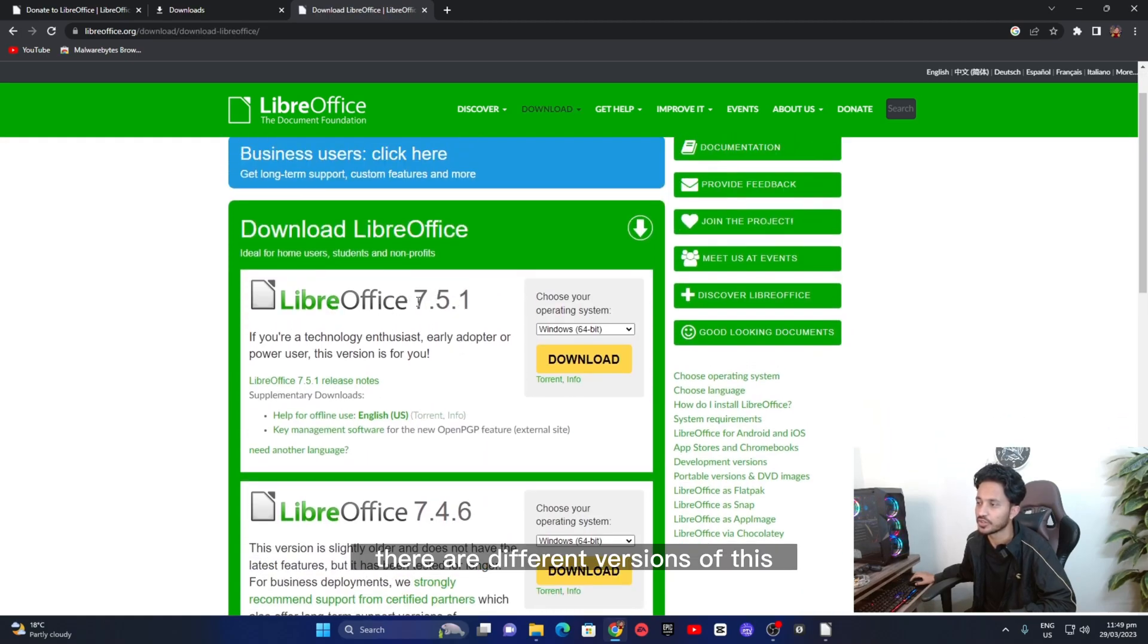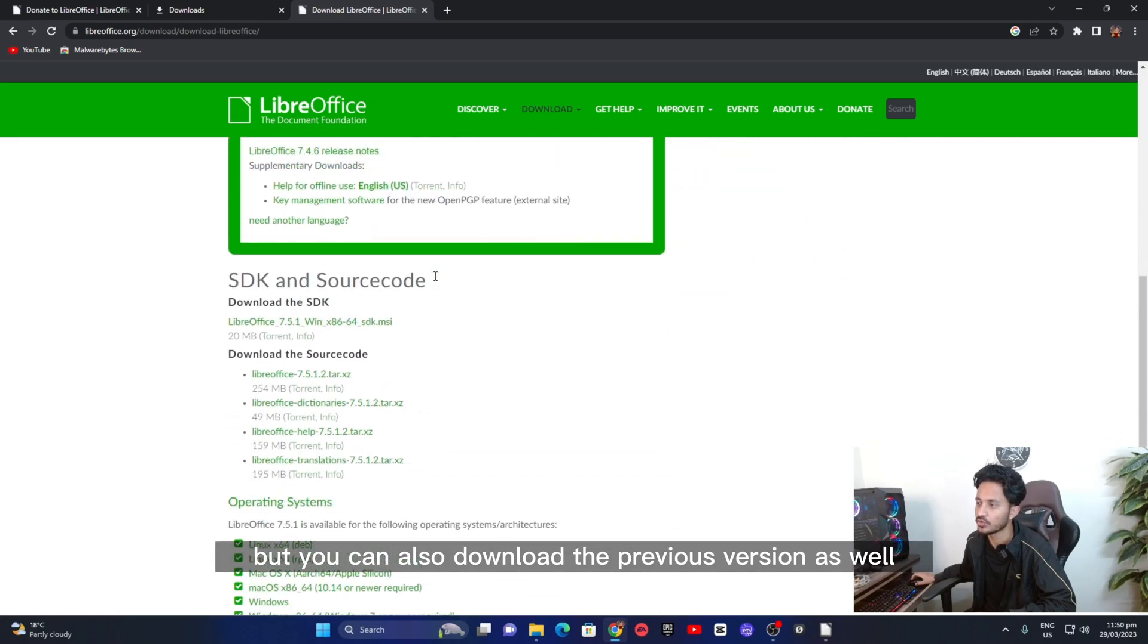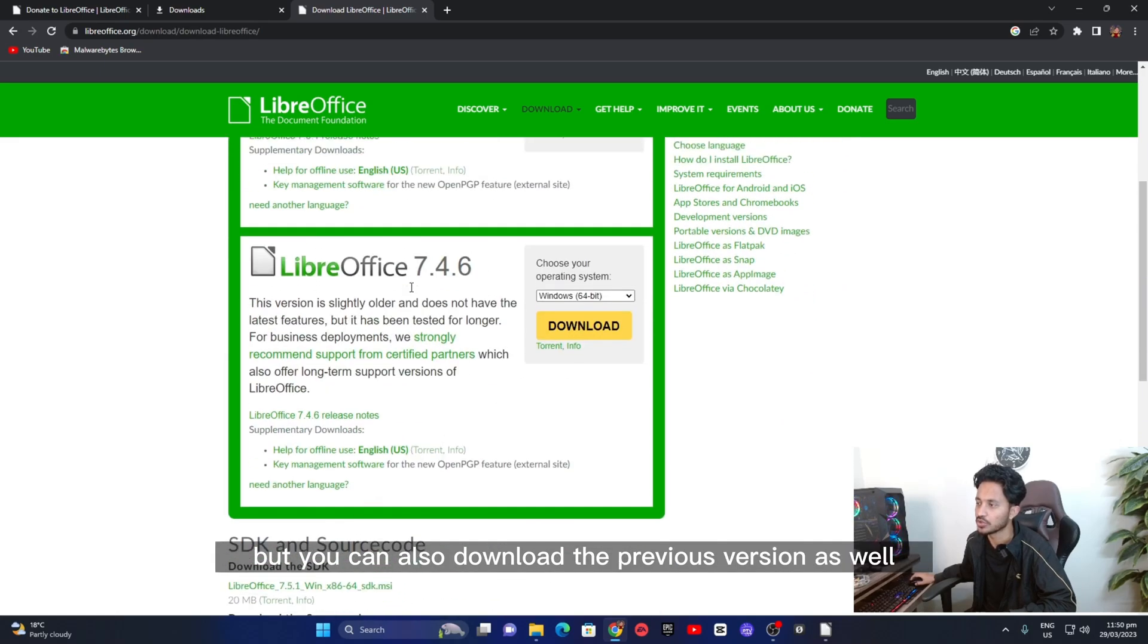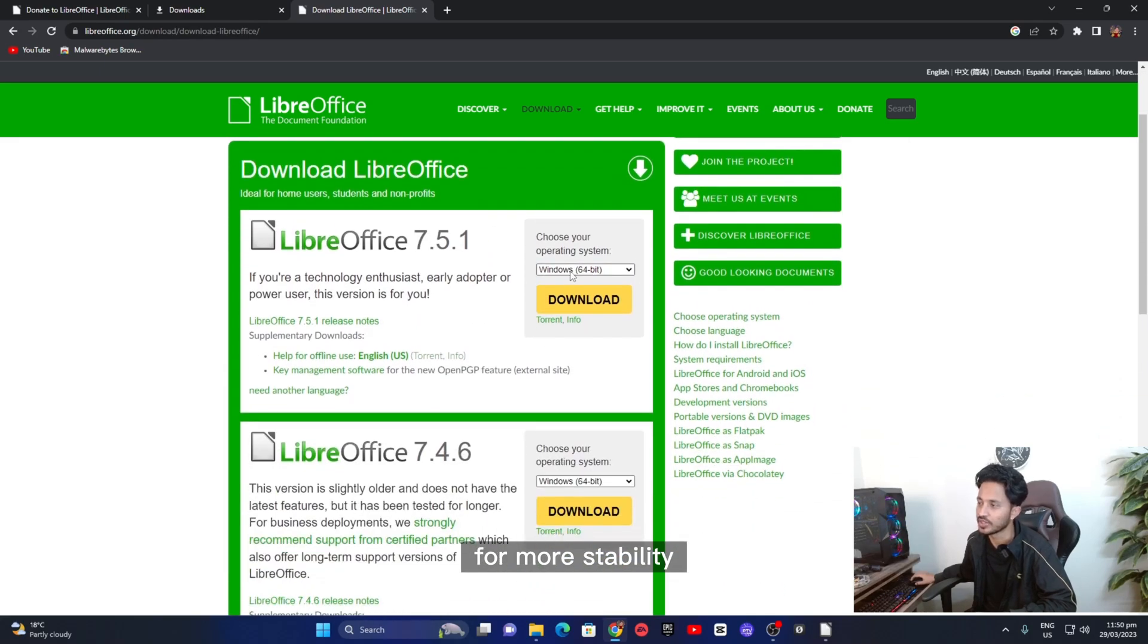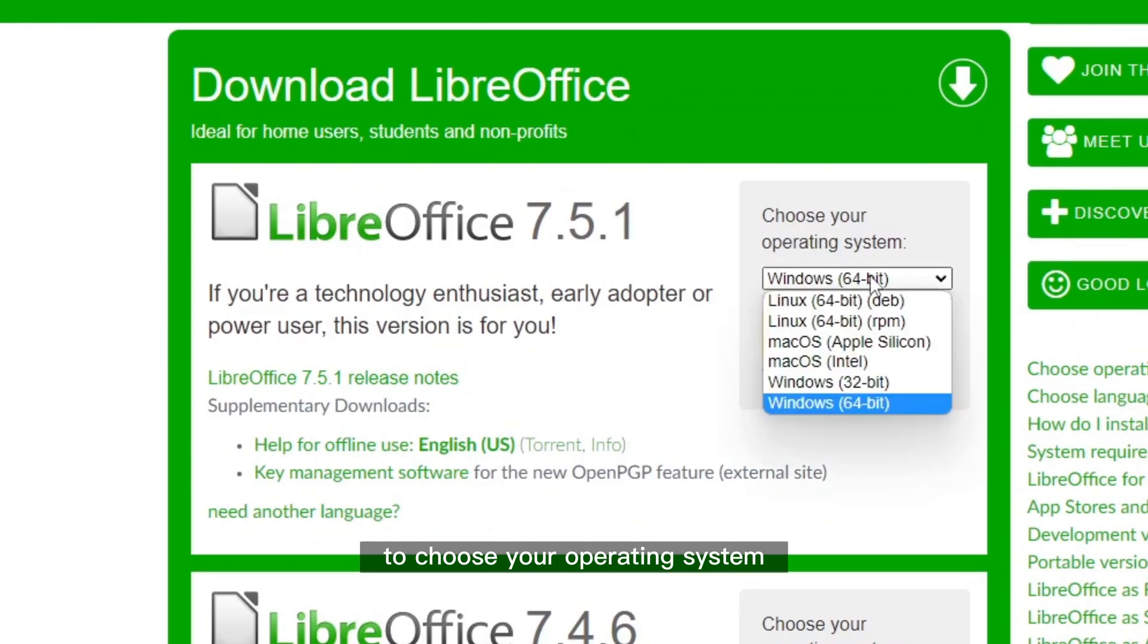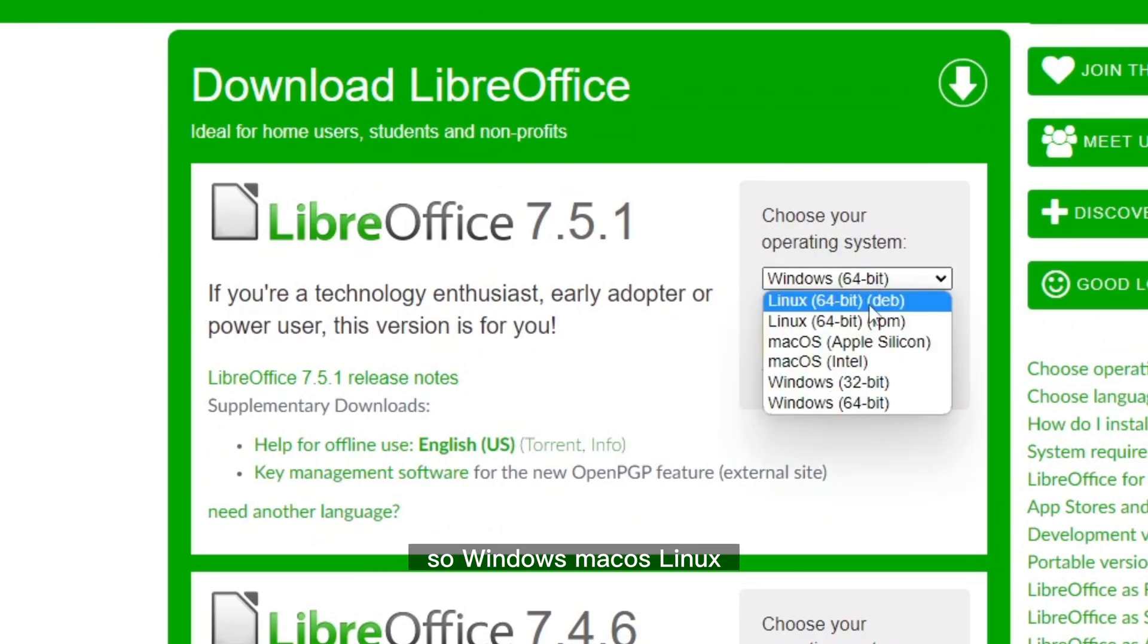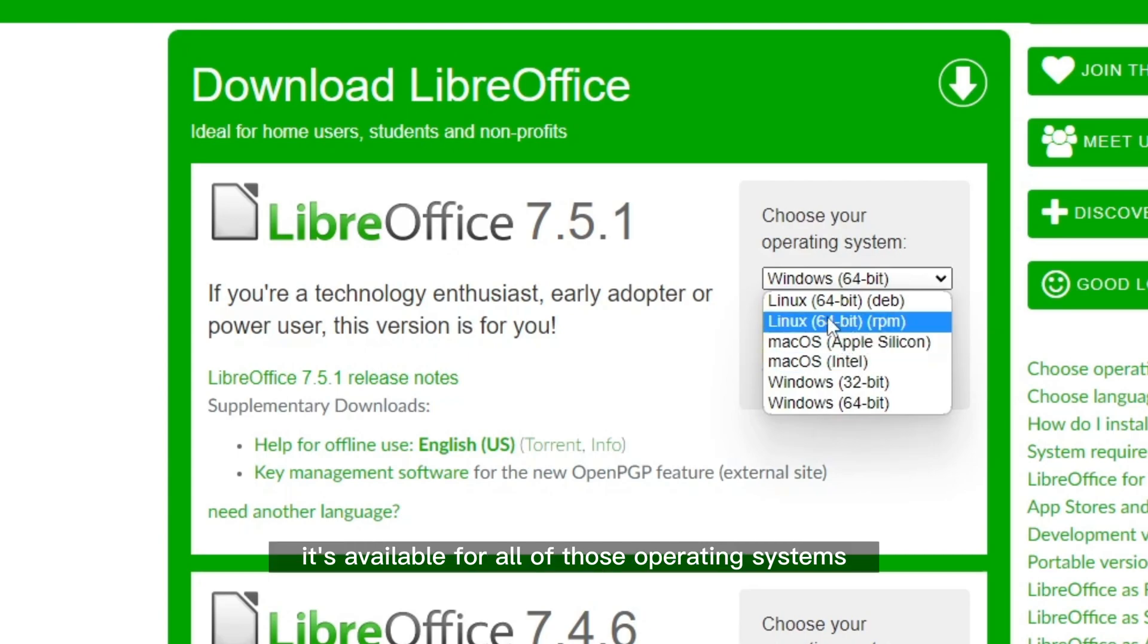There are different versions of this. I usually go with the latest one but you can also download the previous version as well for more stability. It is also giving an option to choose your operating system. So Windows, Mac OS, Linux. It's available for all of those operating systems.